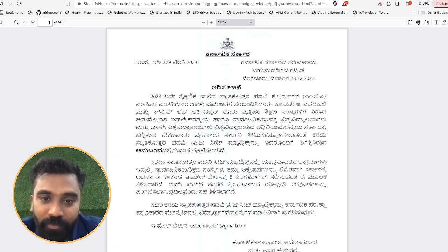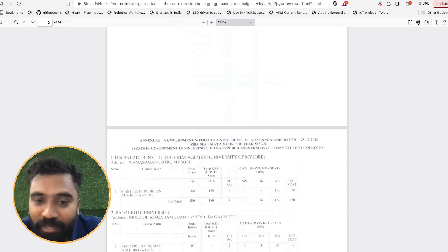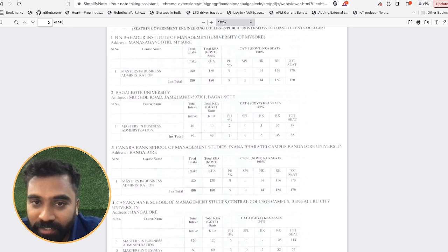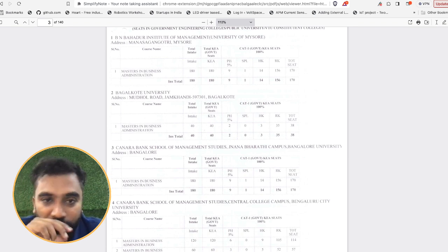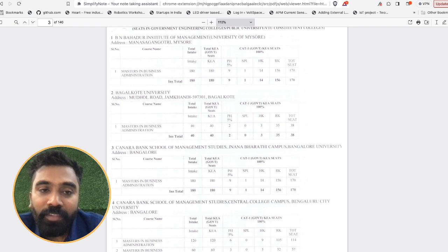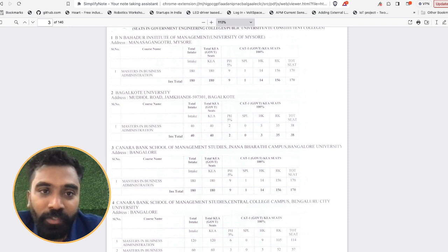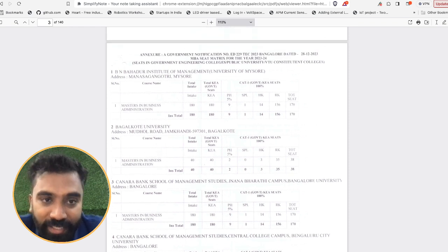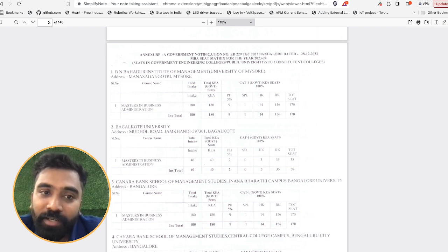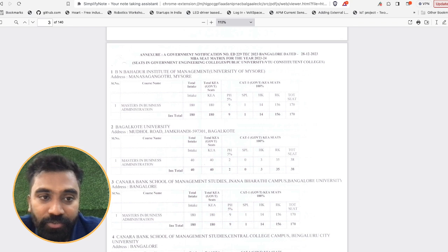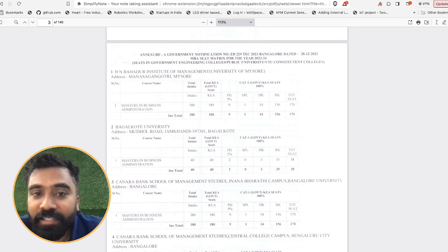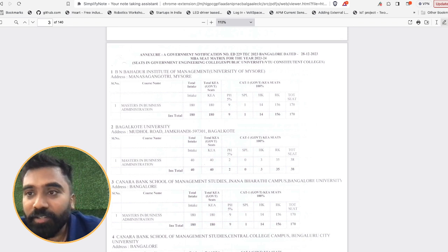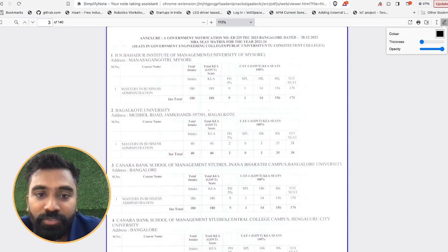Now what is the seat matrix and how does it work? Let me give you an example. I'm not going to read through all the colleges, you can do it. For example, in Annexure A, the first college, Bhen Bahadur Institute of Management, University of Mysore, the total intake of seats is 180, and for KEA they have allocated 180 seats again.